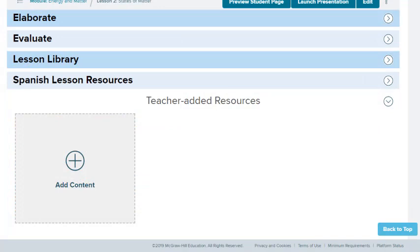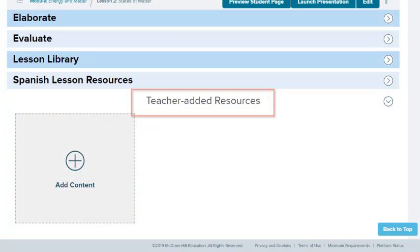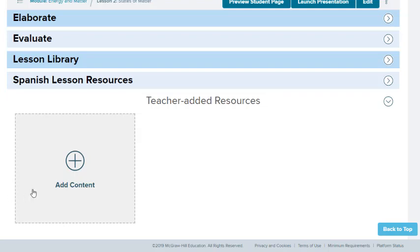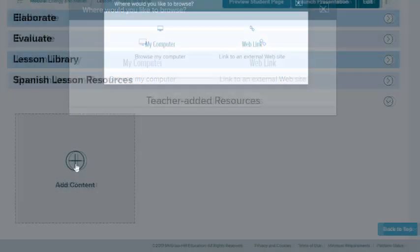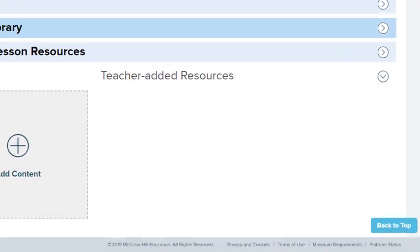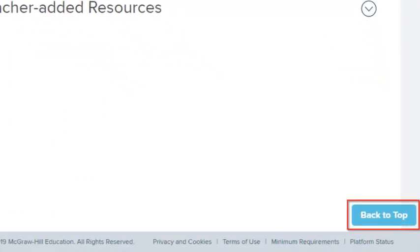Resources you add to the lesson appear at the bottom of the page in the Teacher Added Resources section. Select the gray Add Content block to add a resource or web link. Select the Back to Top button to go to the top of the lesson page.